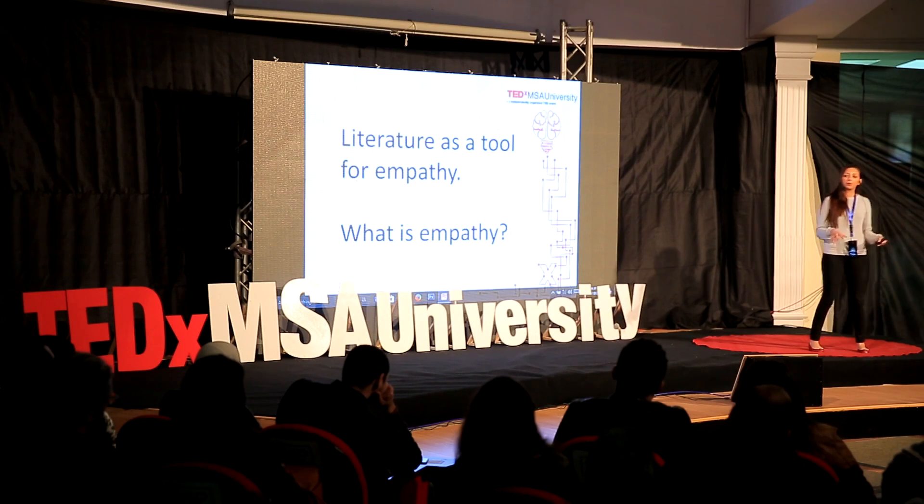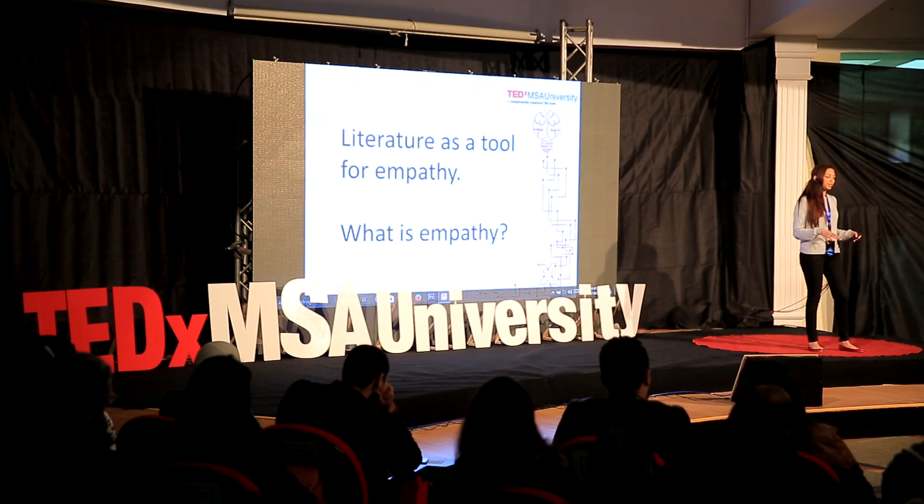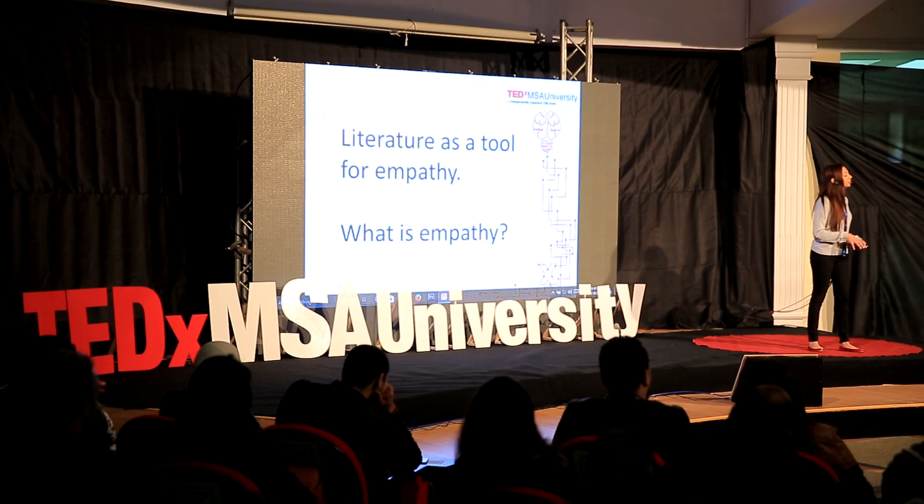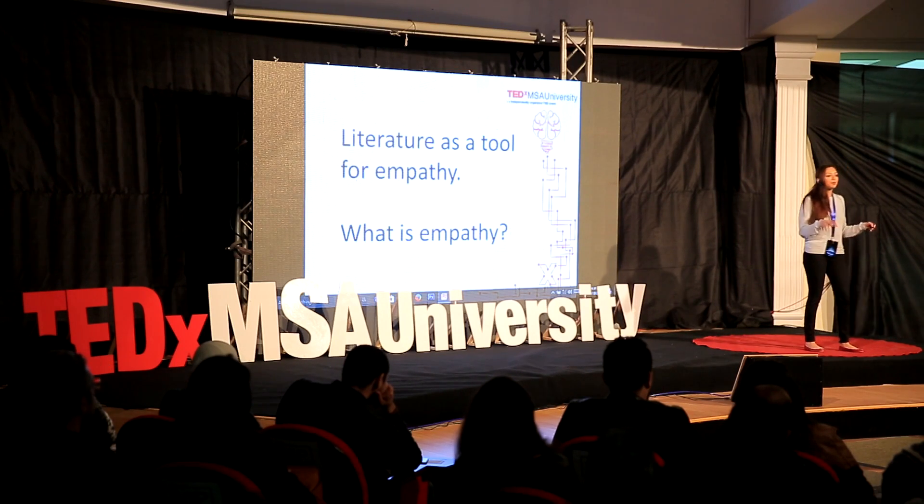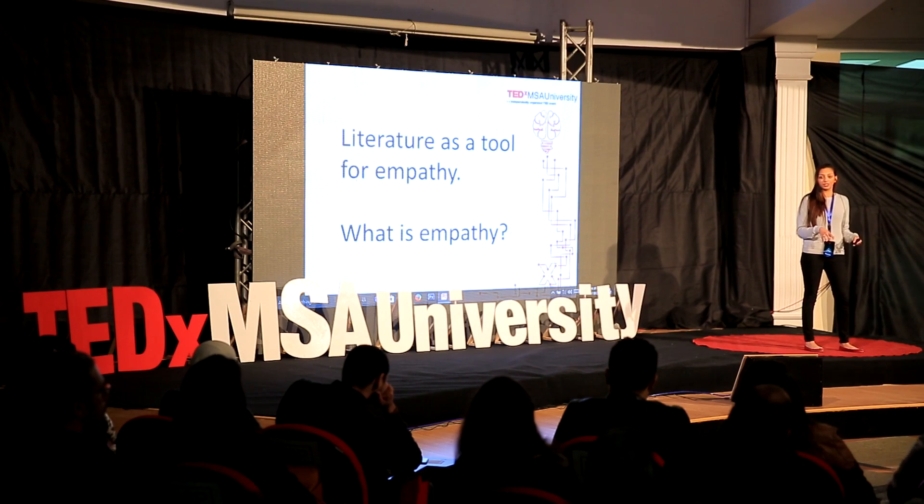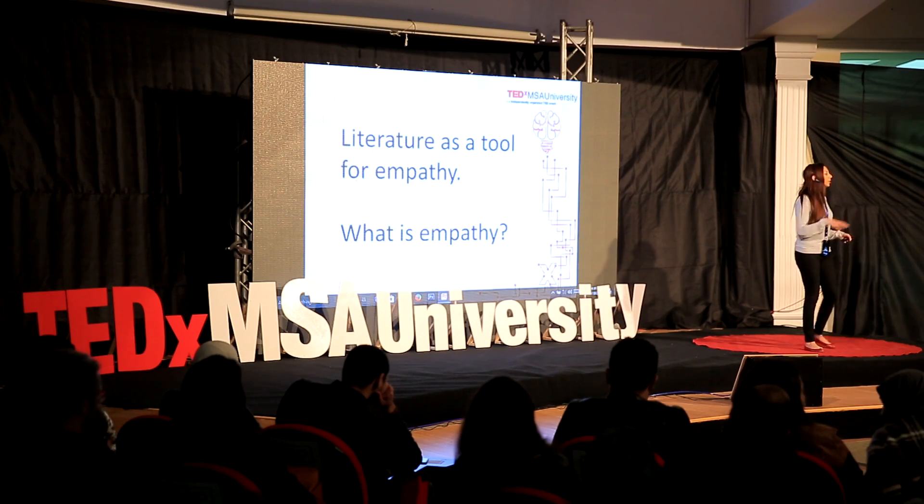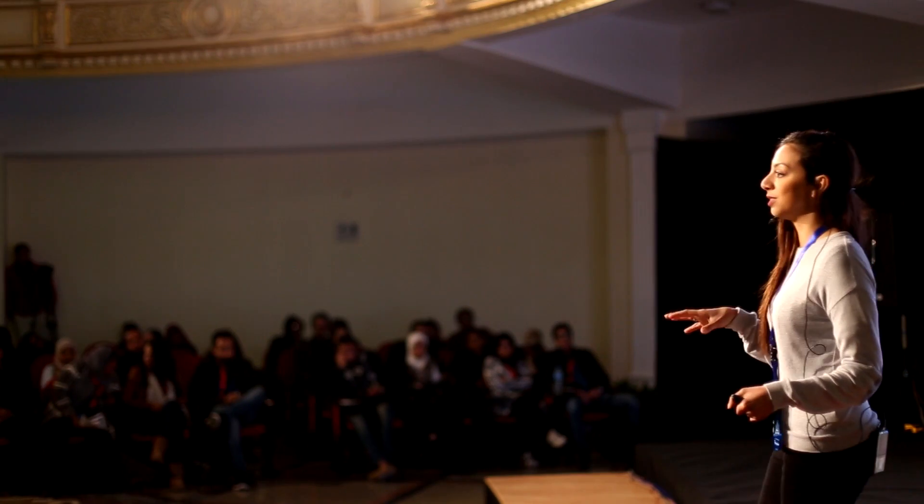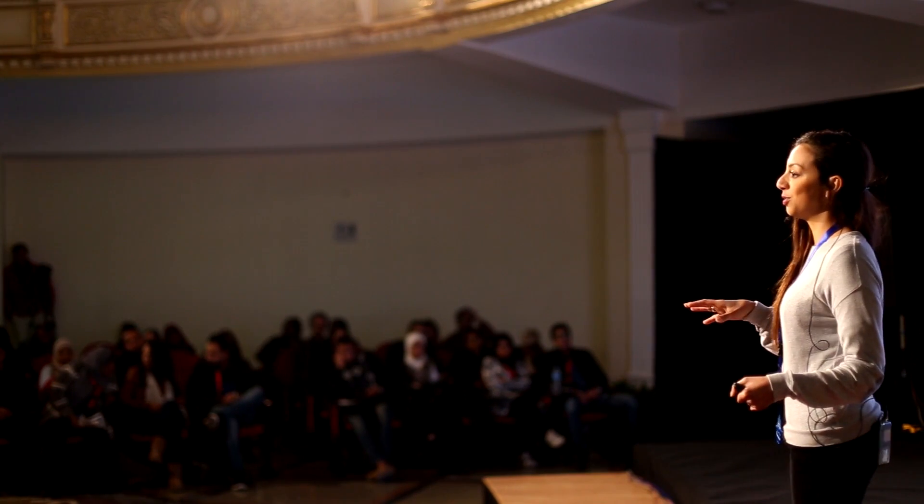Now, for the purpose of this particular presentation, it's really important to define empathy first. How many of you here are students? Any students?